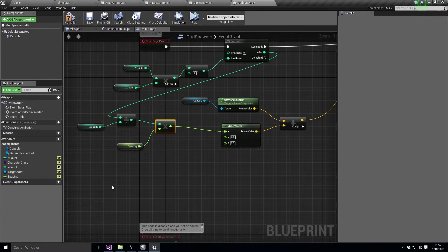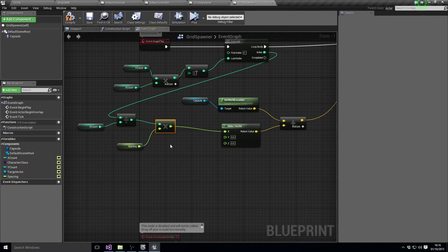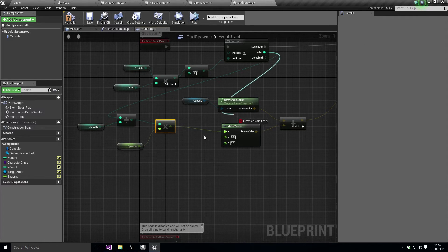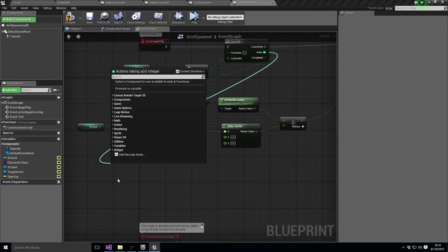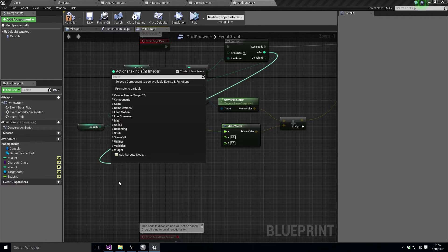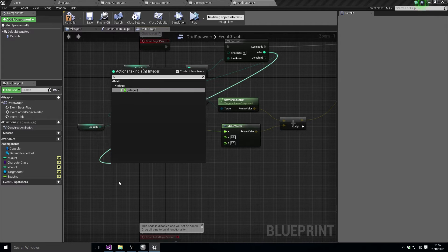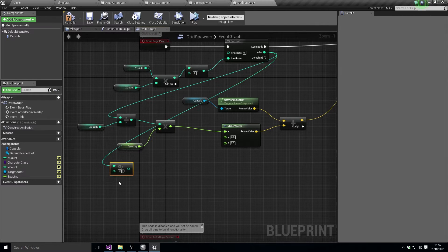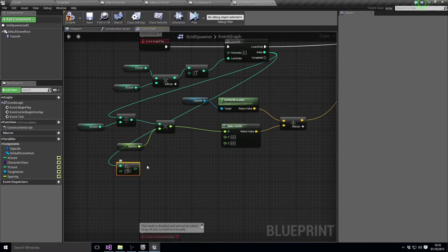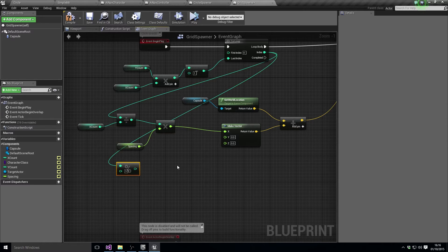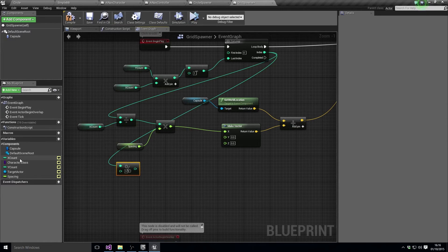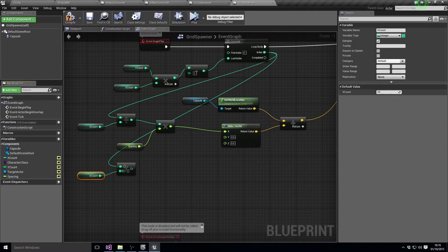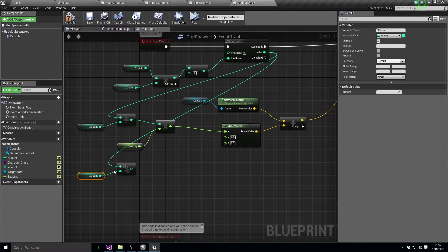And then we're doing roughly the same thing but in this one. So for the Y what we want to do is we want to take the modular, which the modular symbol is the percent kind of symbol.